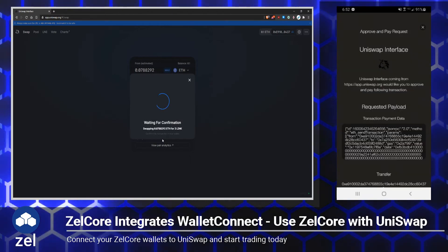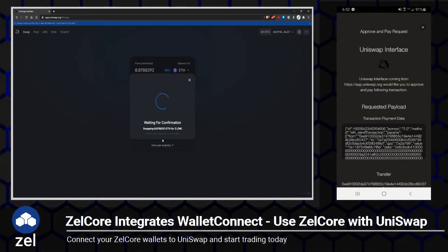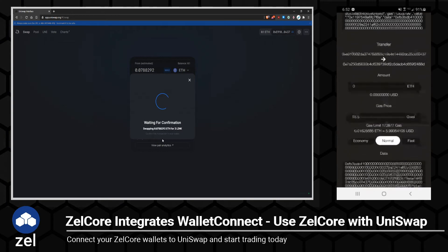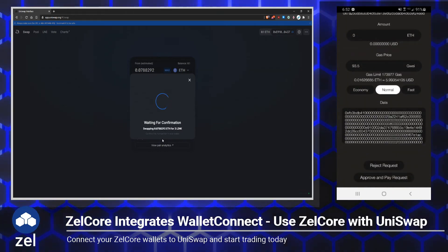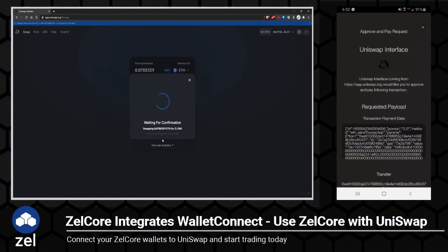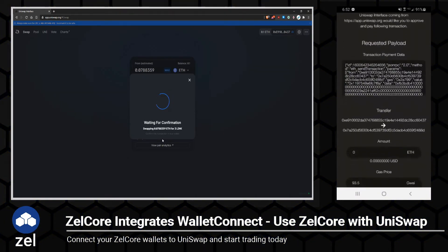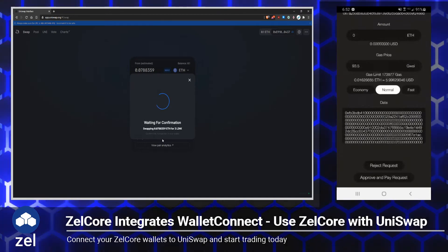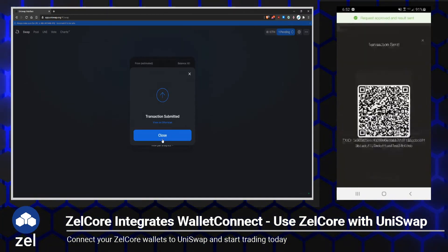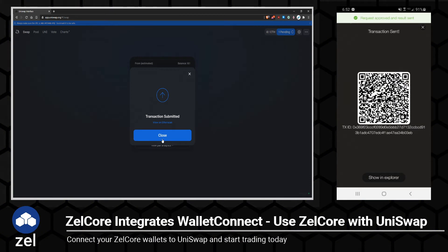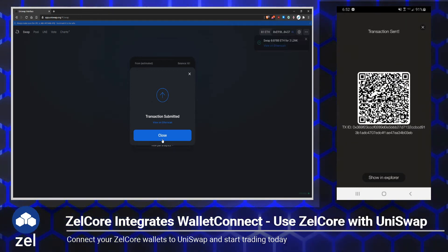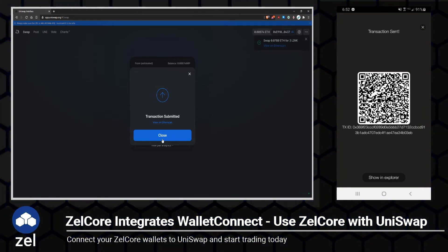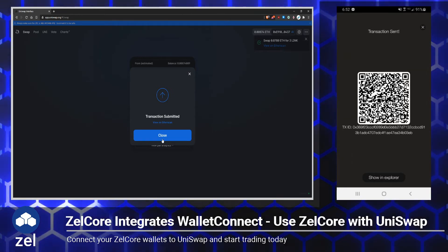We'll go ahead and click Confirm. Once again it bounces back over to my Zellcore mobile wallet and we can go through the details here. The gas fee is the same — everything looks good. Let me go ahead and click 'Approve and Pay Request.' Now, because I didn't max out the amount, I left a little bit so that I'd be able to pay for that gas fee. We were able to go ahead and get this approved. Real basic stuff, and it works seamlessly.